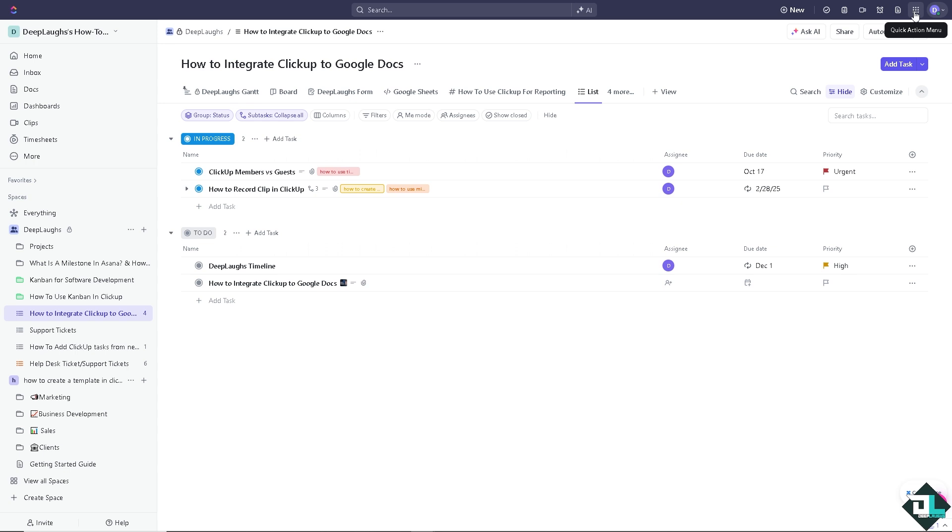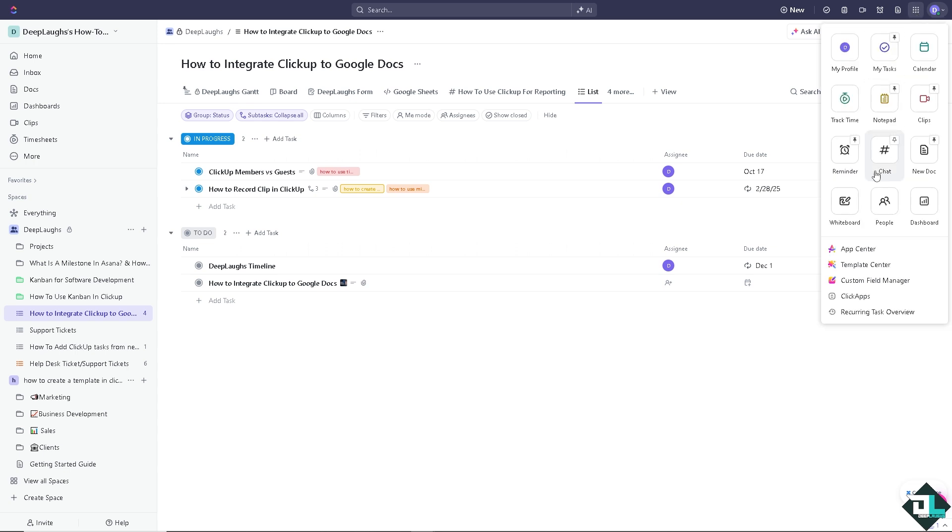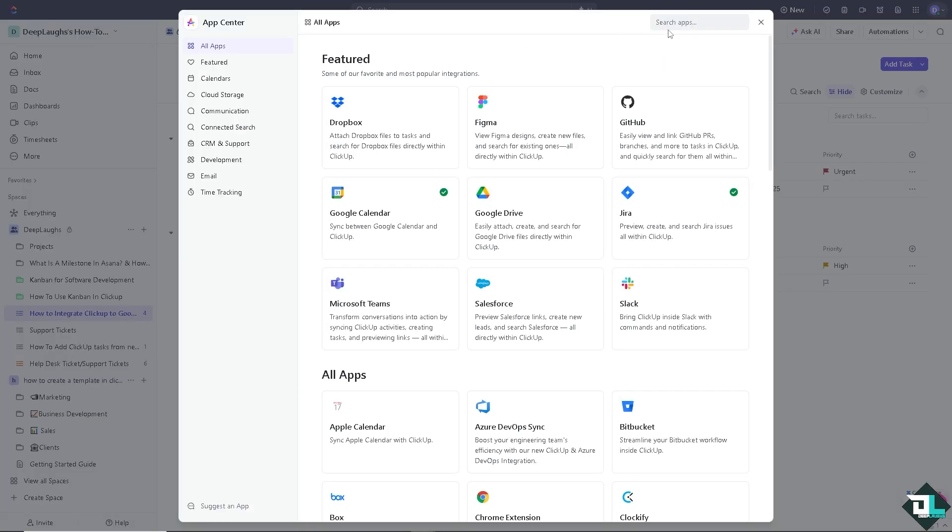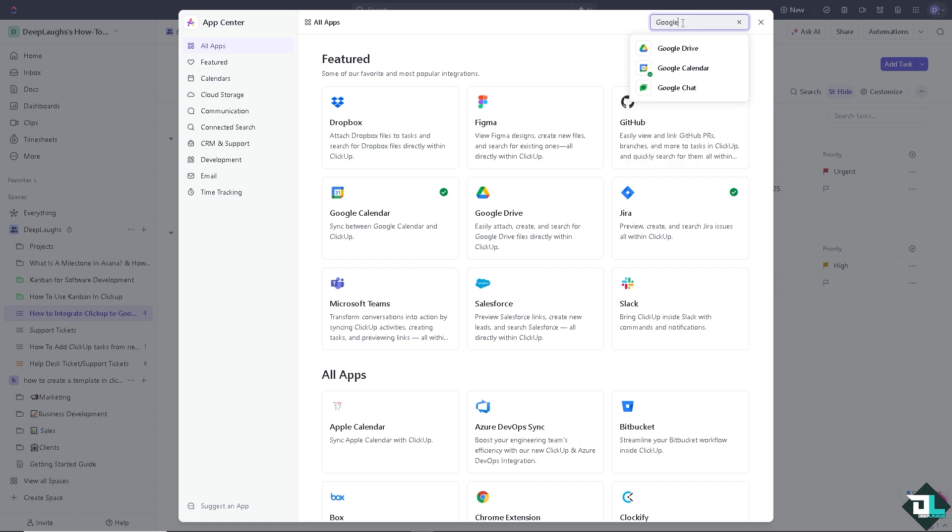When you hover to the upper right corner, you can see the quick actions menu. Click on the App Center and search for Google Docs here. There's no direct integration here for ClickUp. There's not a native feature.